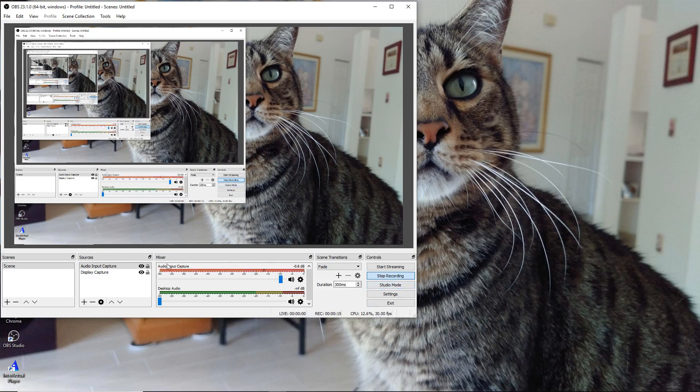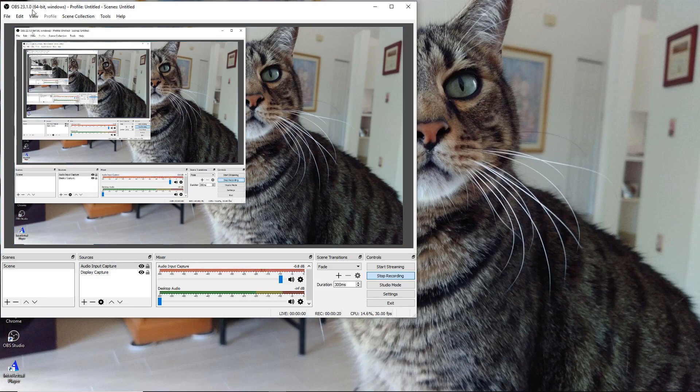What we're looking at here is the audio input capture on OBS software. This is version 23.1.0 and it's 64-bit Windows.